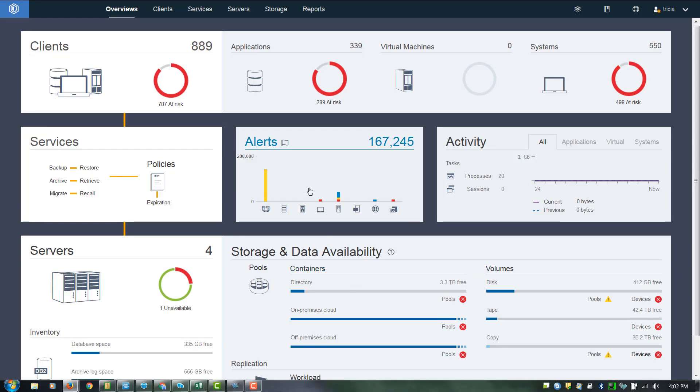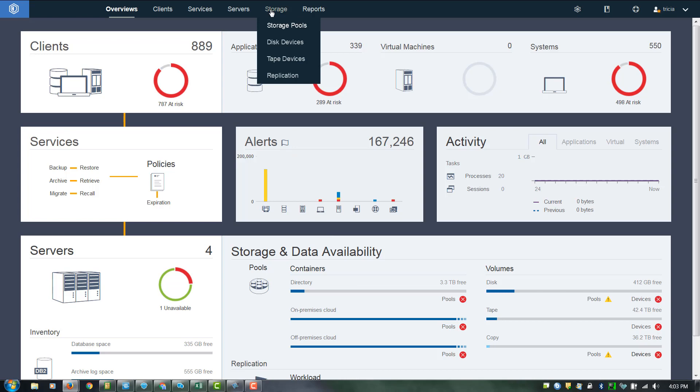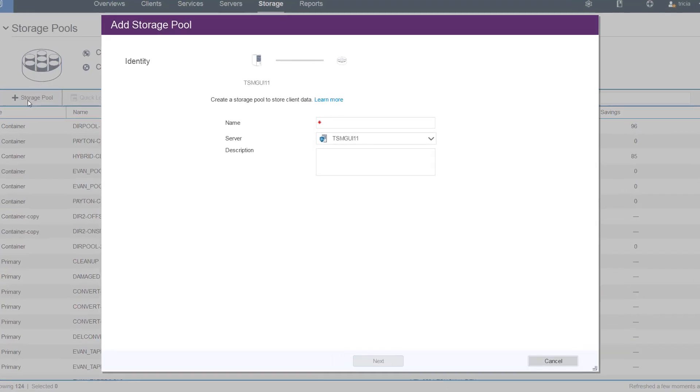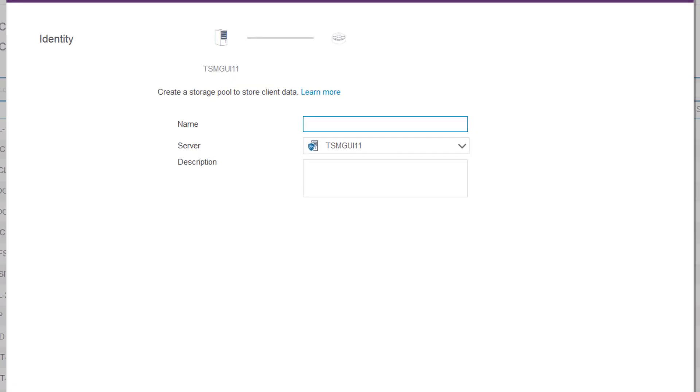First, go to Storage, Storage Pools. Then click on the Plus Storage Pool. Give the storage pool a name. In this case, we'll call it Bluemix Cloud Container.